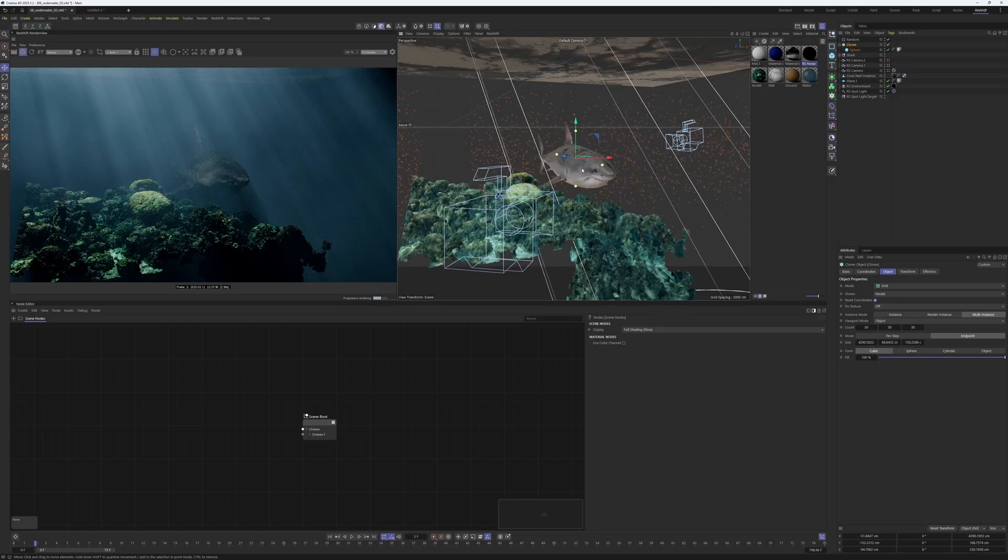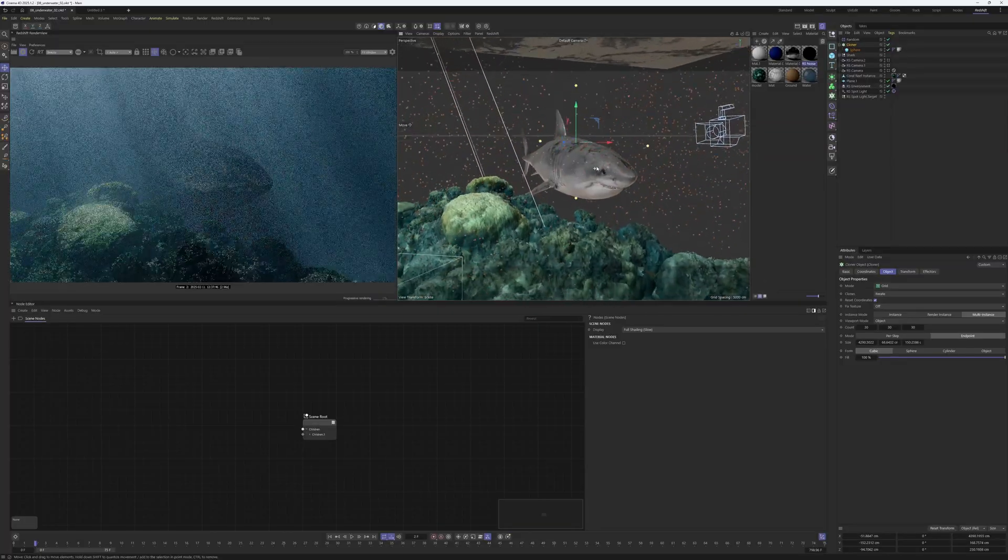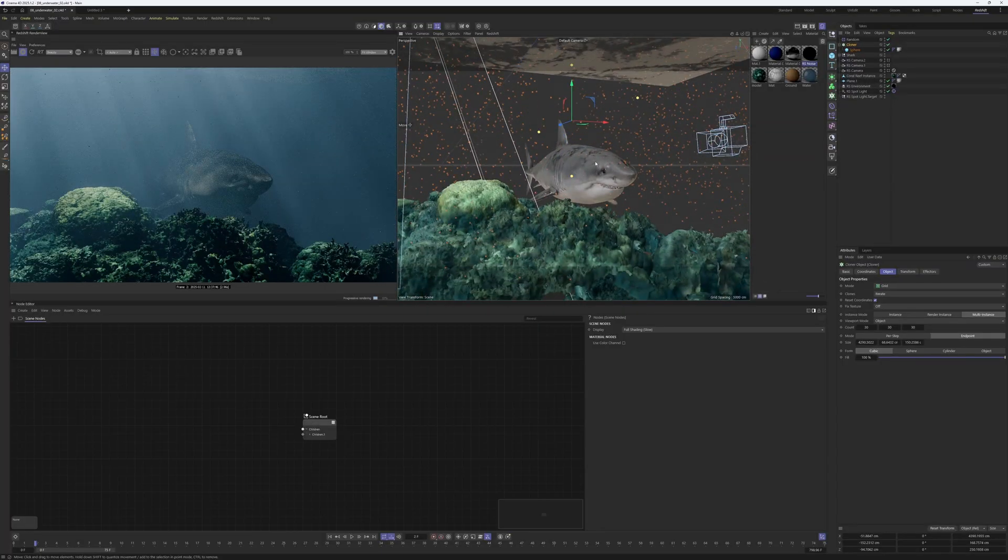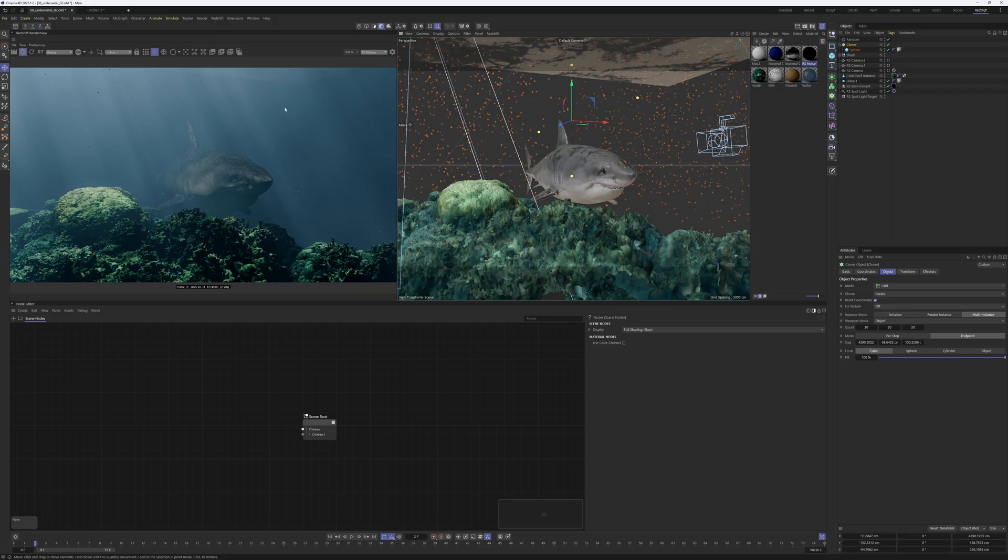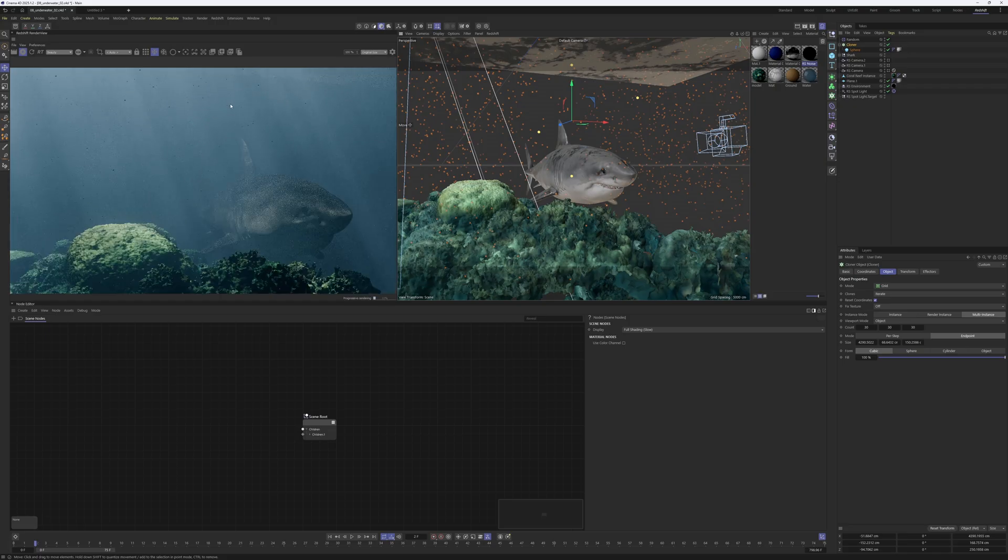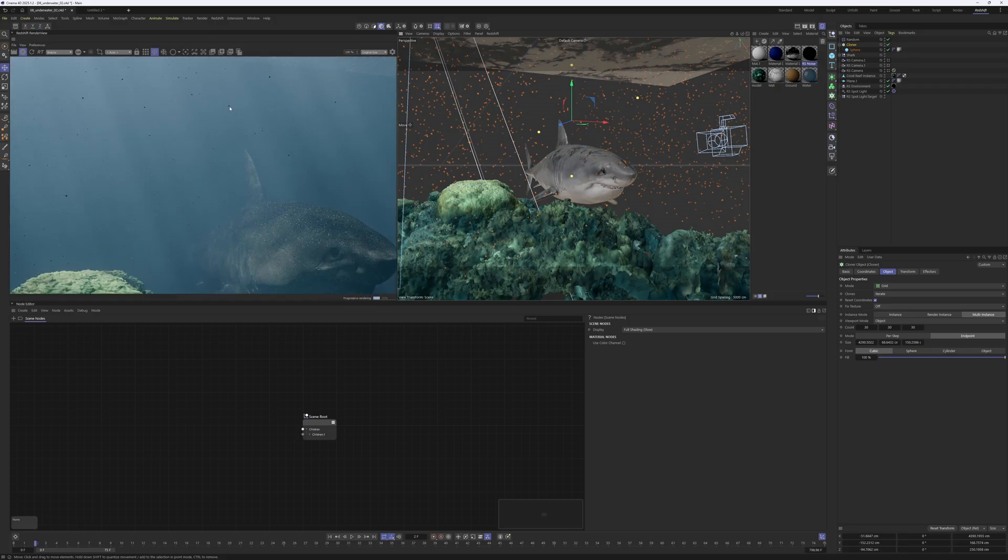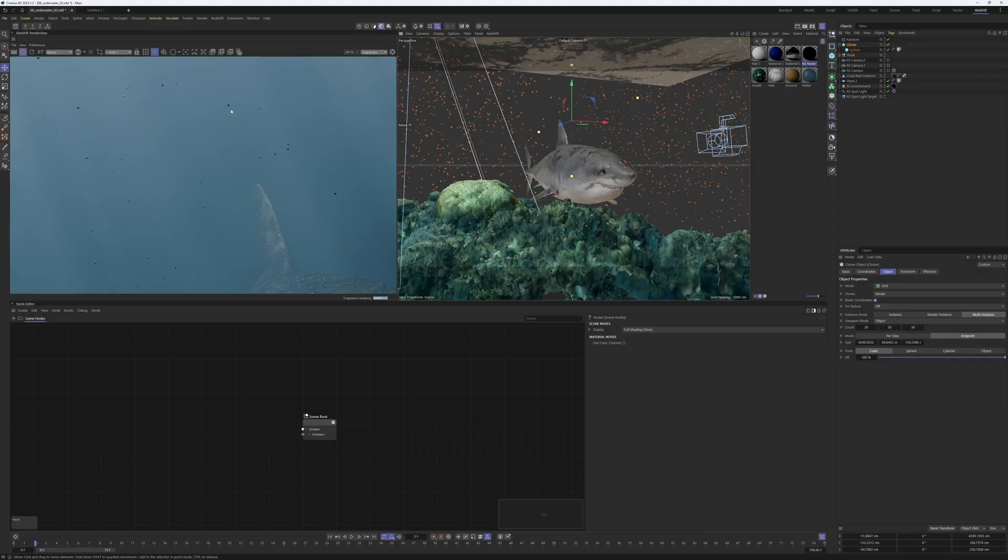Now to the main part. I mean, it already looks pretty good, I would say. You could use that one except for, everything is right now, everything is in focus. I'm not sure if you can see that on YouTube, but if I just take a look, everything, also those plankton balls, are in focus and I don't want that.